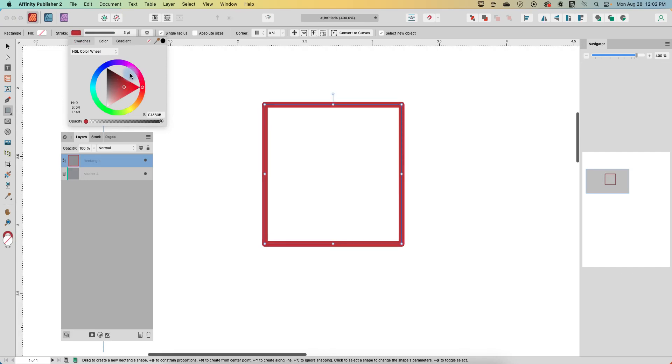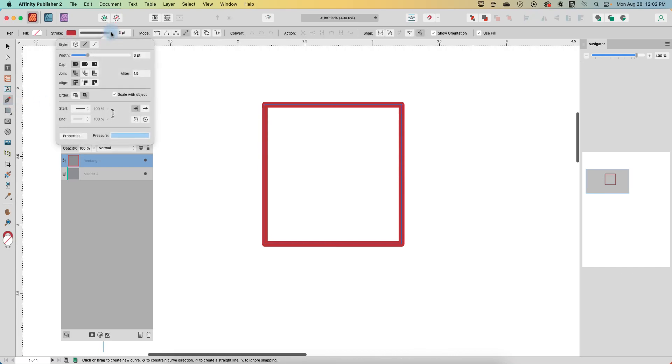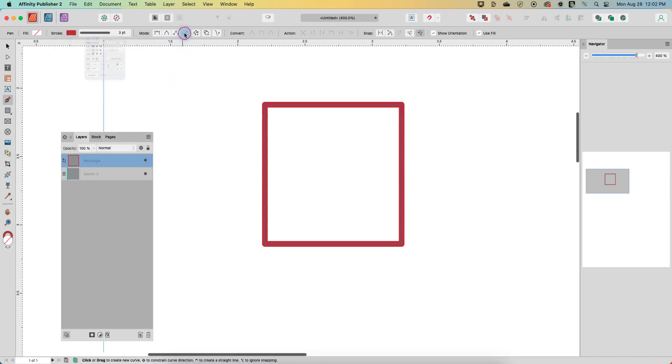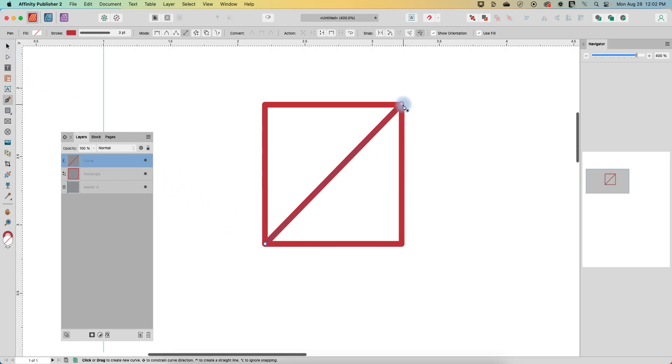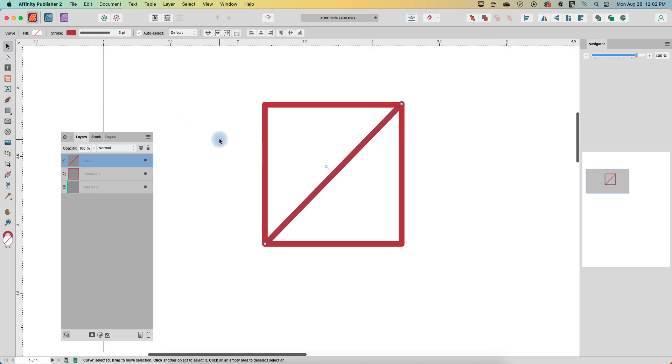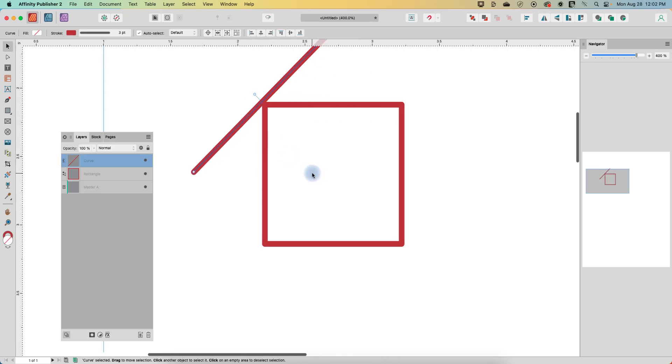And then the next thing I want to do is grab the pen tool and I've got scale with object turned on. And then I also have it on line mode. And so I'm just going to go from one corner of the rectangle to the other and draw a line. So just click, click, and that's it. Now we'll go to the move tool and we'll move this to the outside edge of this and leave it fairly centered.